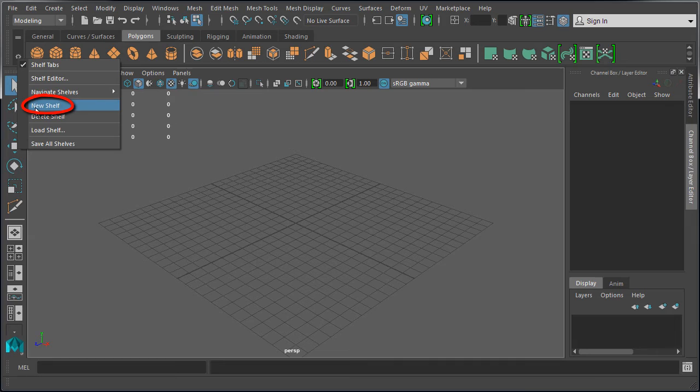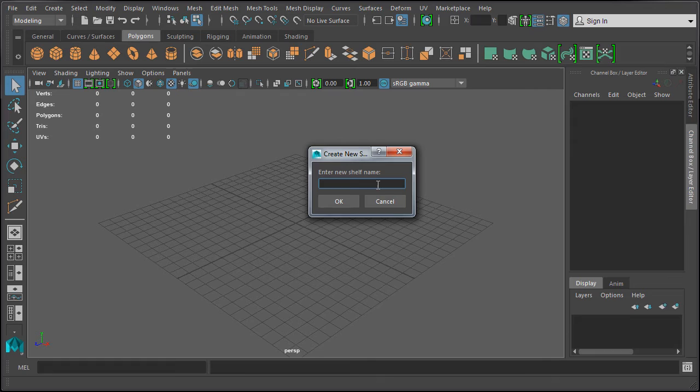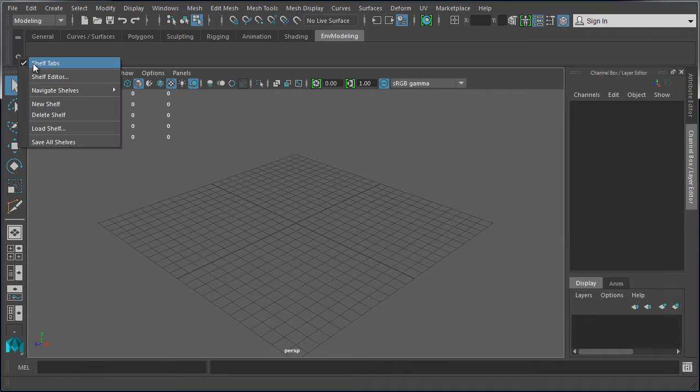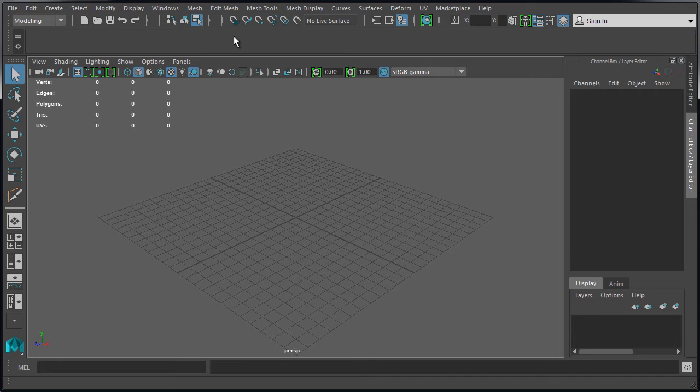So we want to create a new shelf and let's name our shelf. I'm going to name this environment modeling and click OK. You will now see an empty shelf as a tab. You can also increase a little bit of real estate inside Maya by disabling shelf tabs.